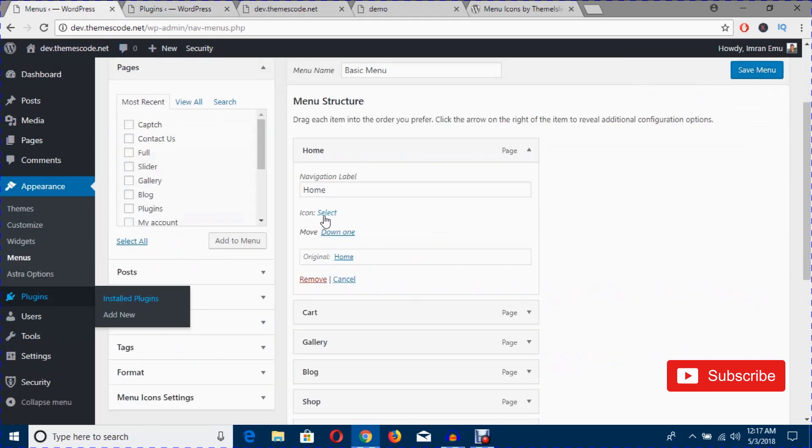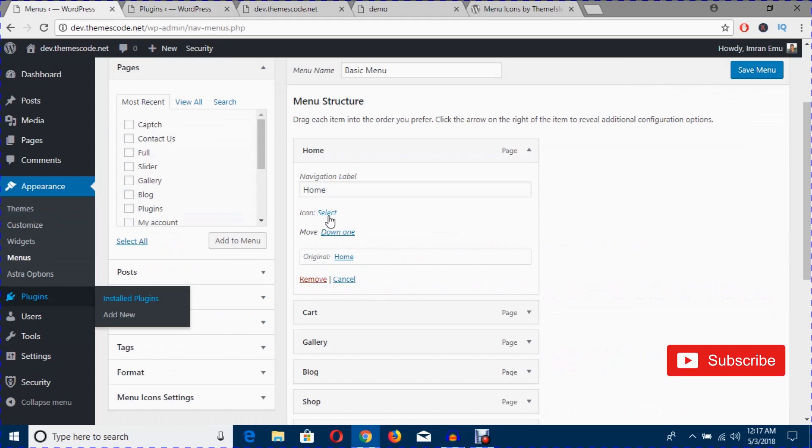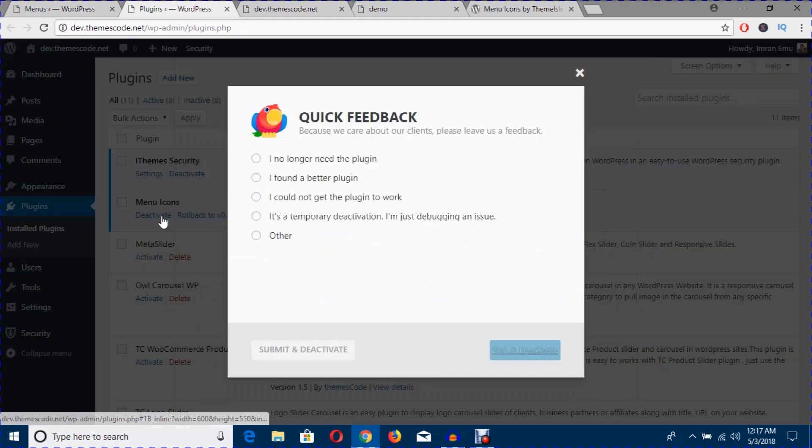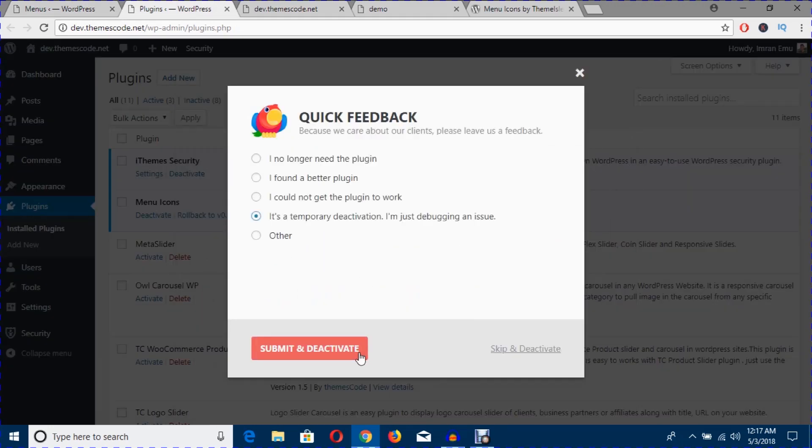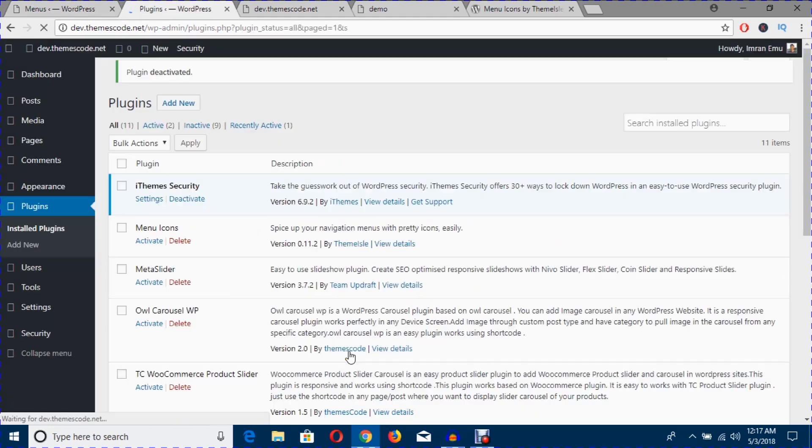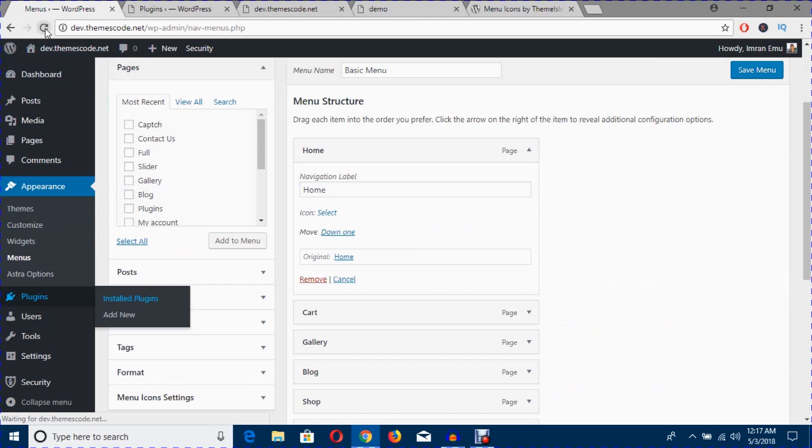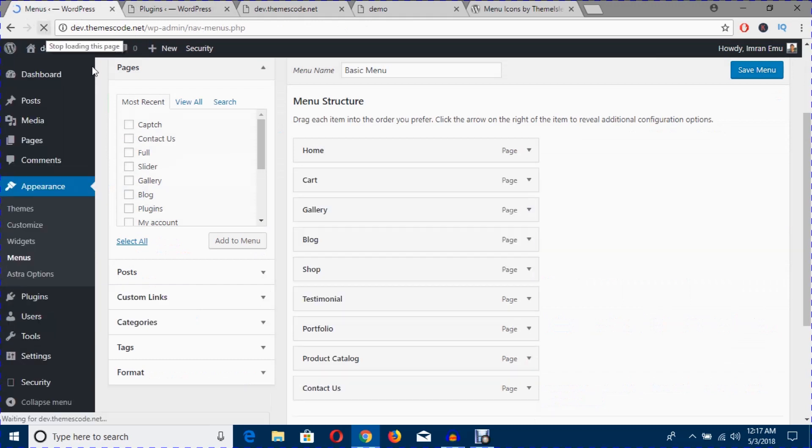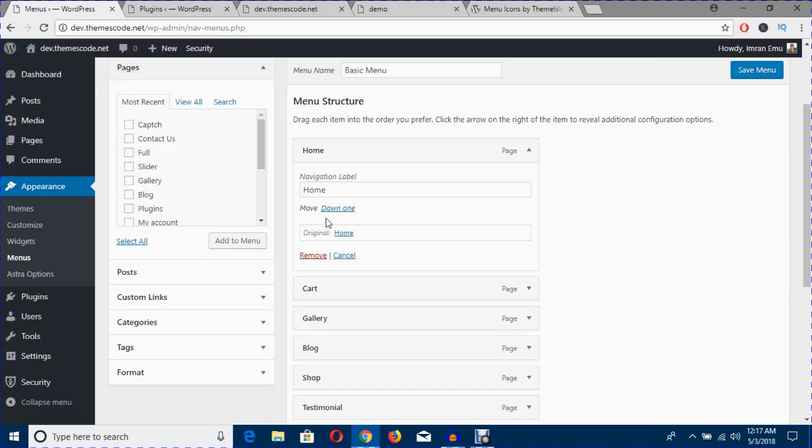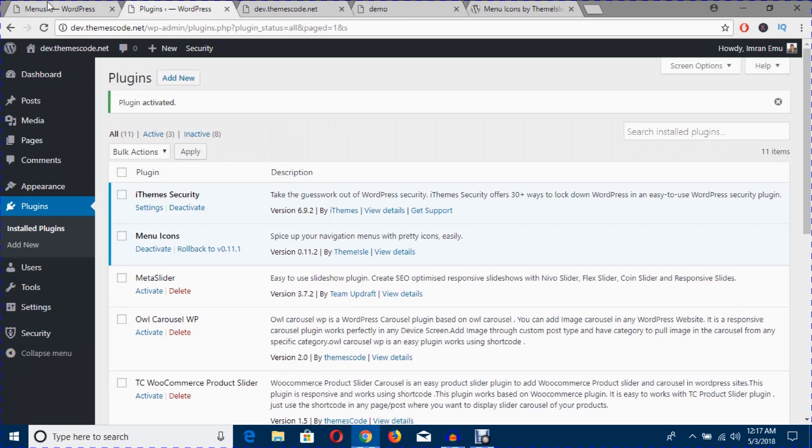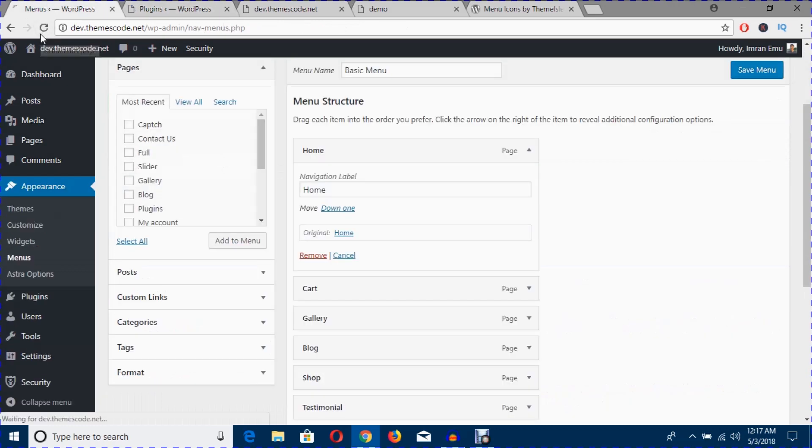If you just deactivate this and hit refresh, you can see it's gone. So just activate again this plugin, hit refresh, it will come back again.